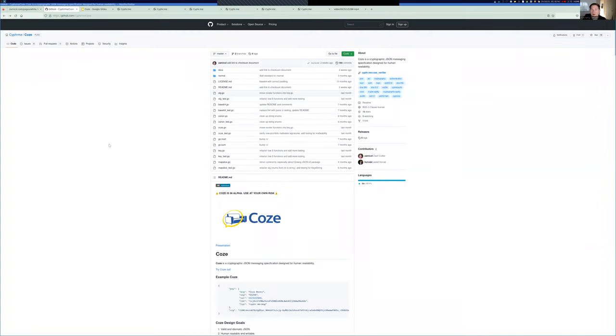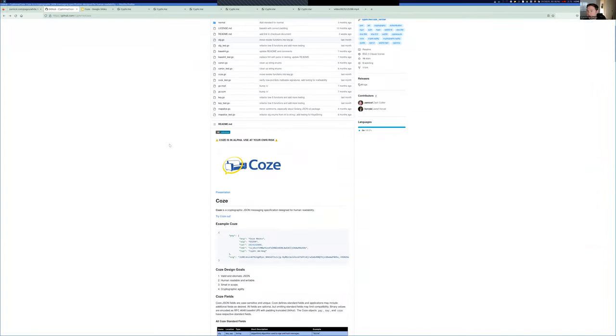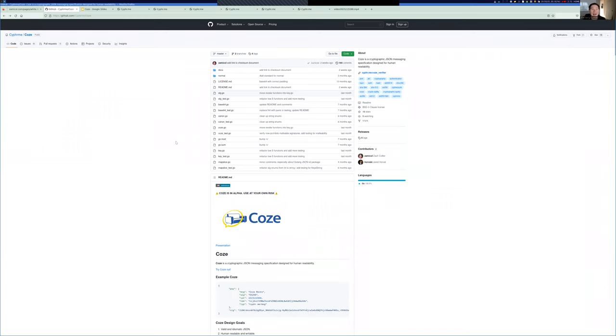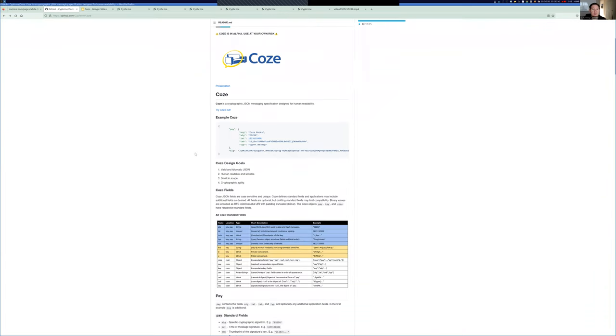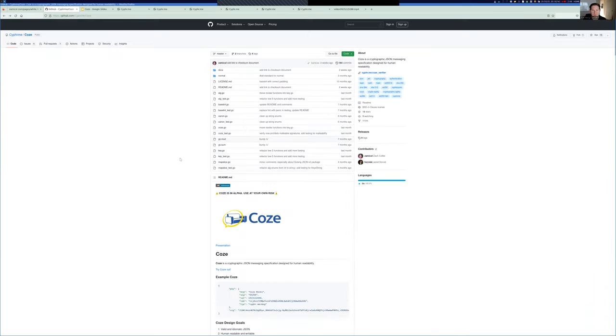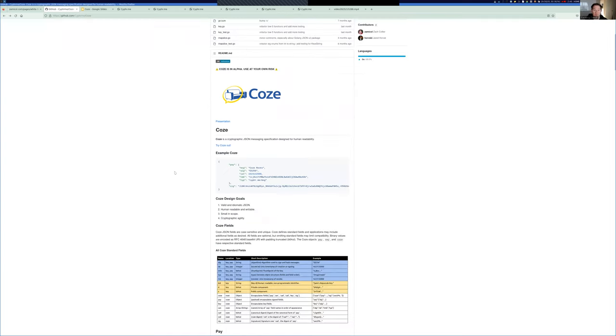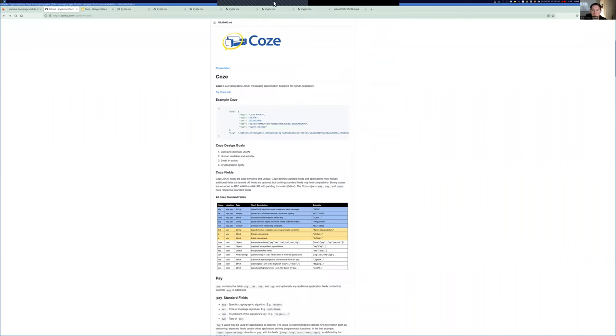All right, we're going to try to do this. So, hi, I'm Zach Collier, and today I would like to give a quick introduction of Cozy. Cozy is a cryptographic JSON messaging specification designed for human readability.